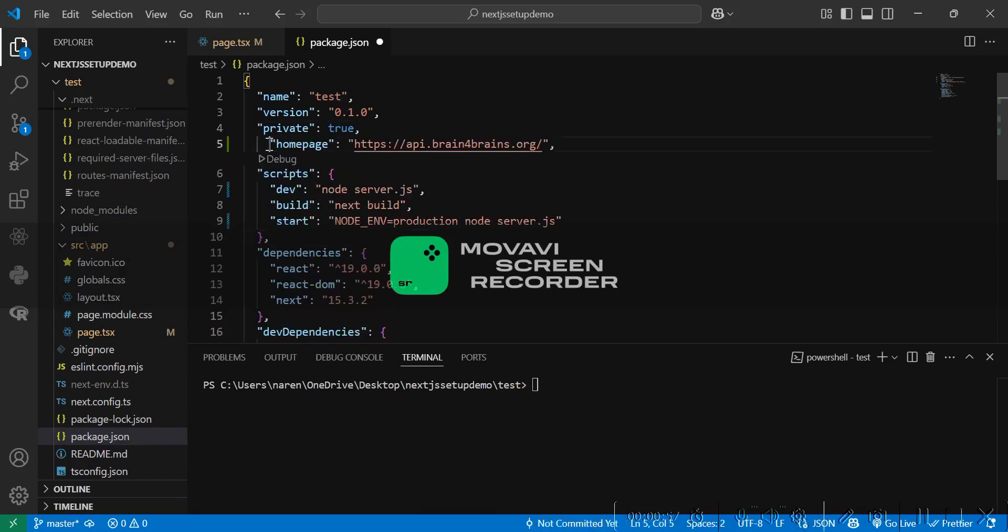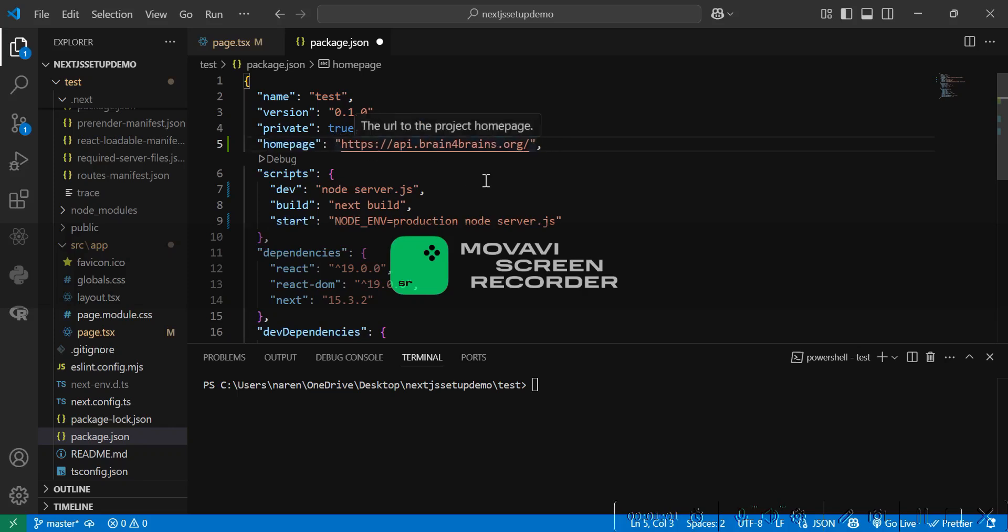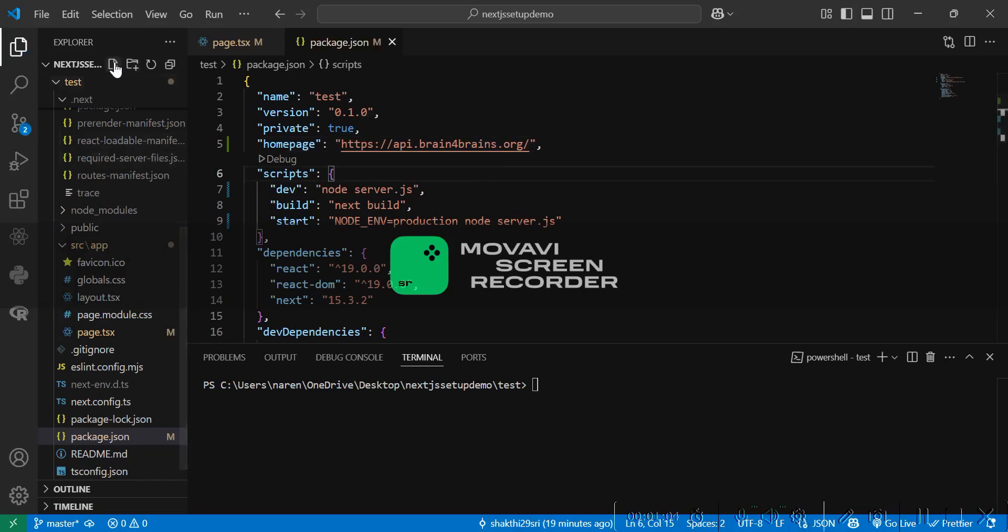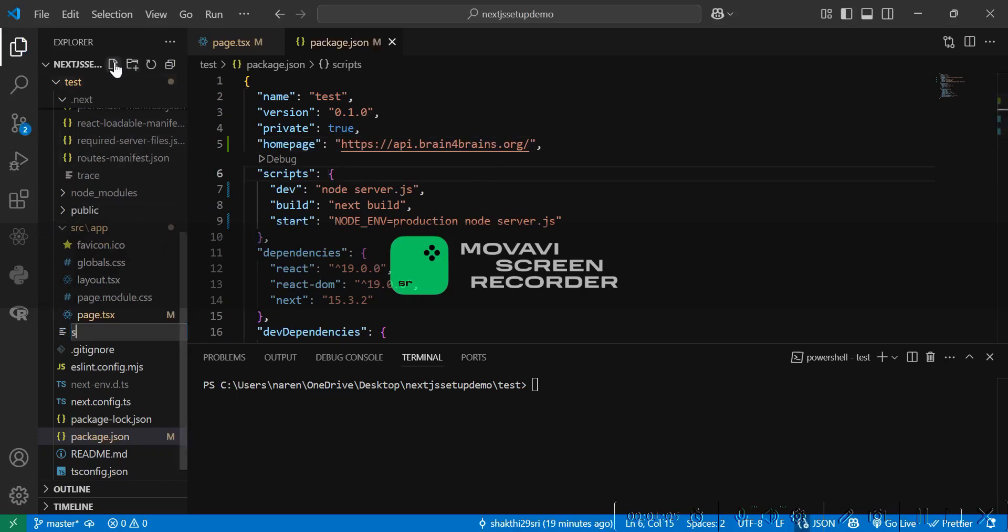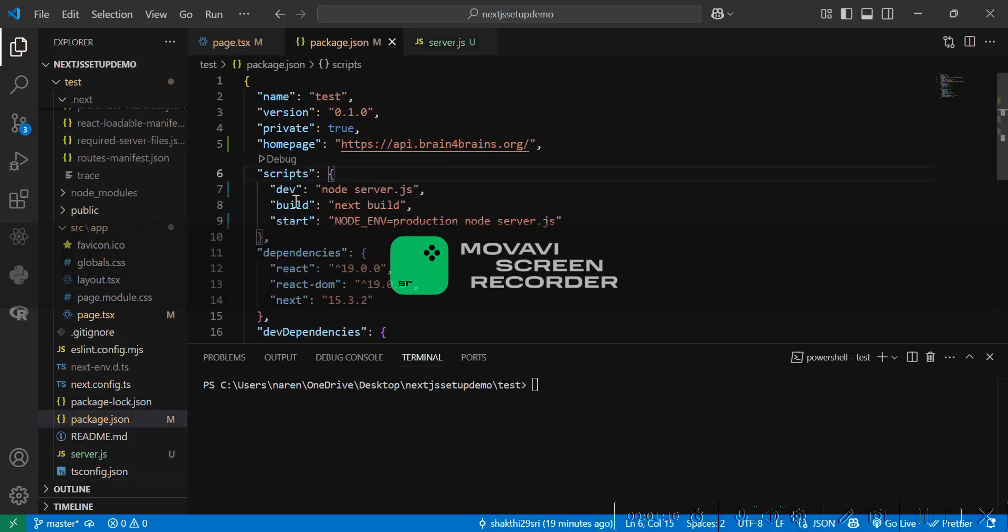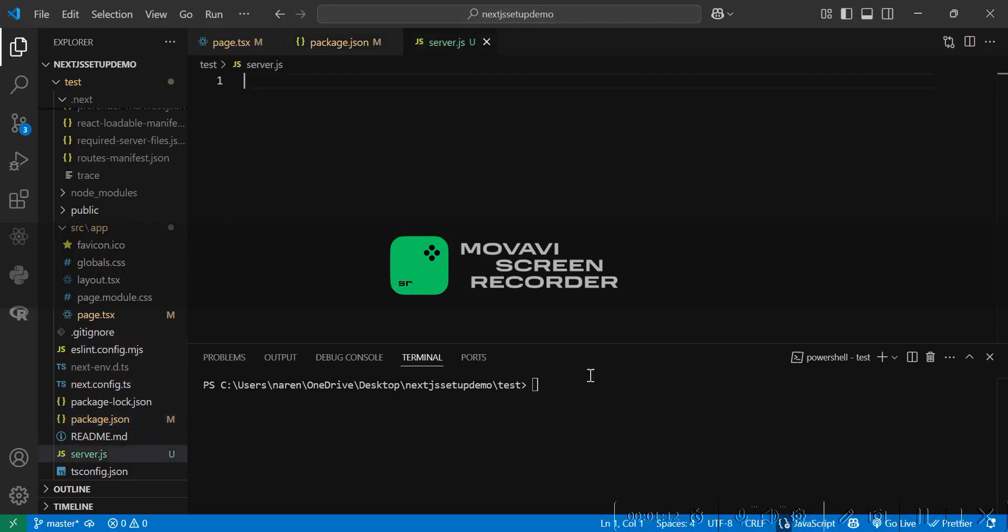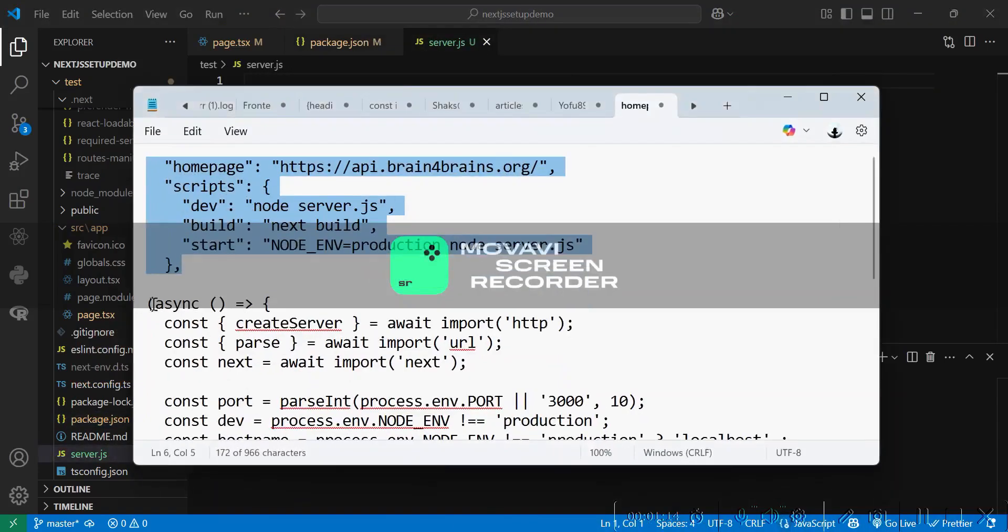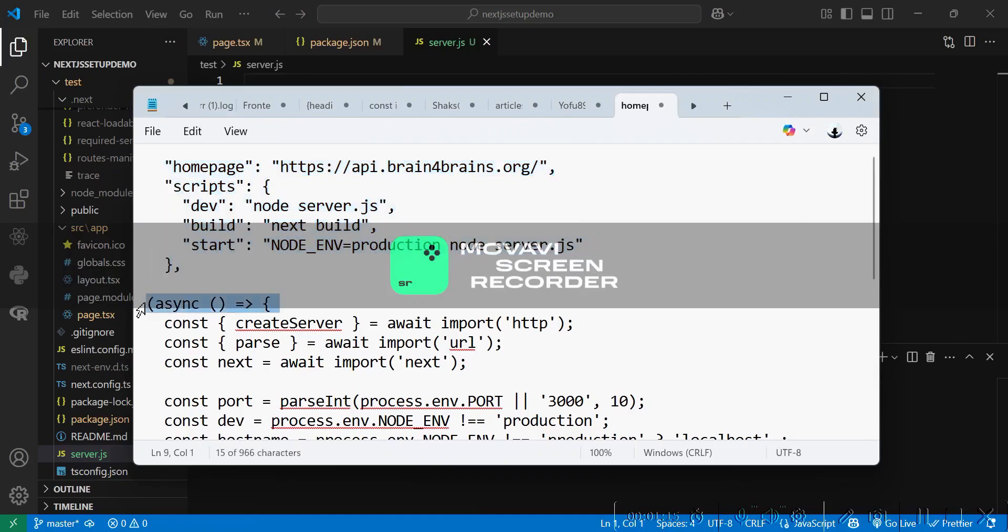The home page will be where our domain we are going to host. Now let's create a new file server.js. This will be the entry point of our file since you can see node server.js. Let's paste the content here. This will also be uploaded in the description.